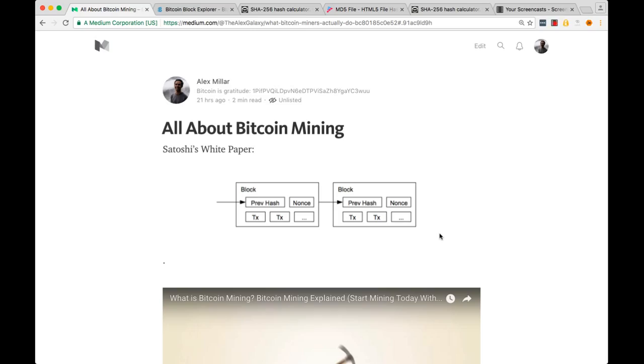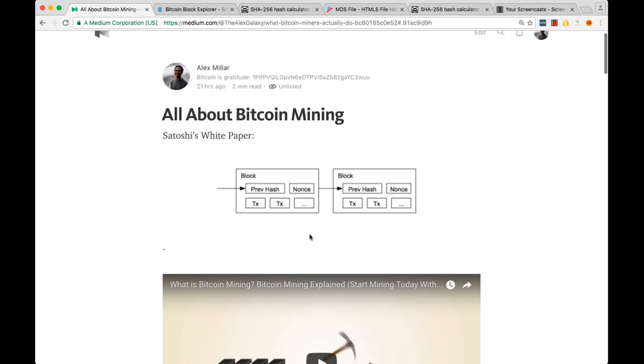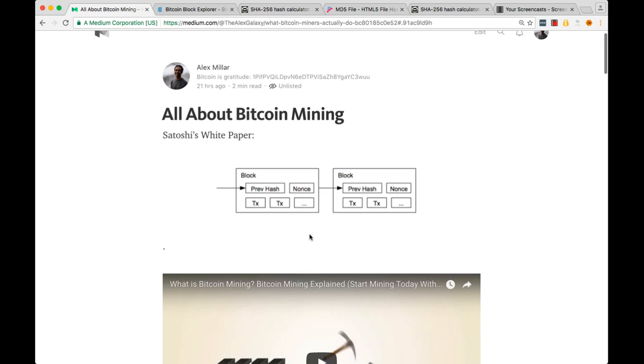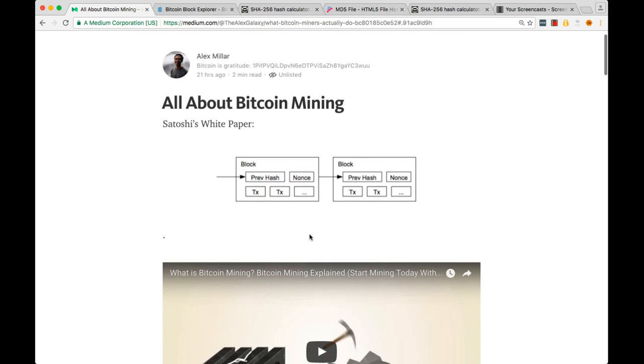In Satoshi's white paper, he included this diagram to help explain mining. There are blocks that are connected to each other, and each block includes the previous hash of the block before it, a nonce, and a bunch of transactions. This is what I'm going to try to explain in this video.